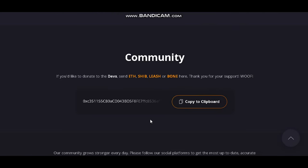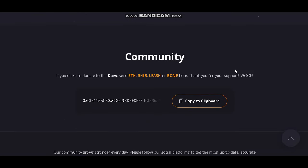Community: if you'd like to donate to the devs in Ethereum, SHIB, LEASH, or BONE, the address is listed here. Thank you for your support. Thank you for watching, guys — I'll see you in the next one.